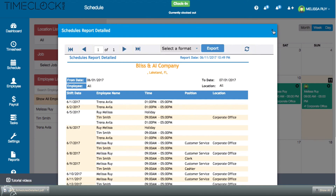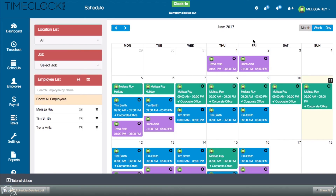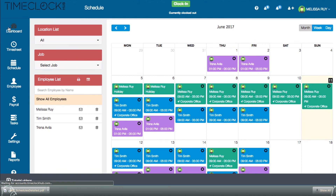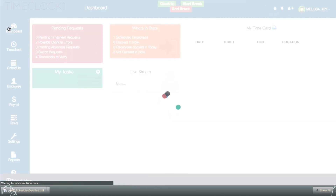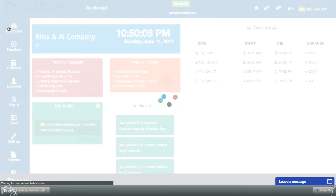So that's an overview of your scheduler. We hope you are enjoying your time clock. Please let us know if you have any questions — we're here to help. You can always contact us through the chat window, Monday through Friday, 9am to 5pm Eastern Time.